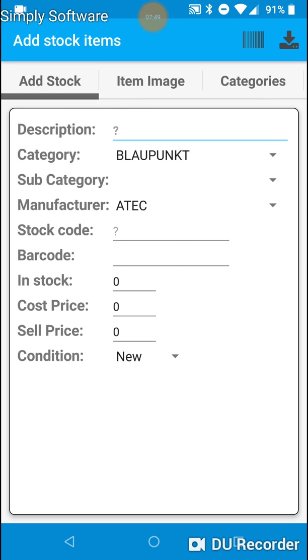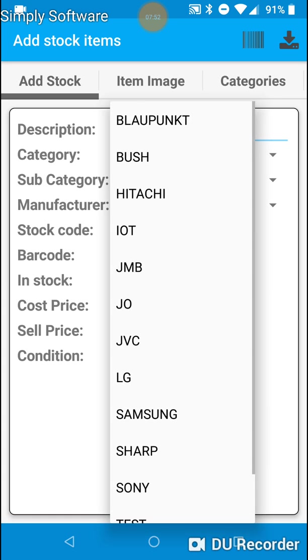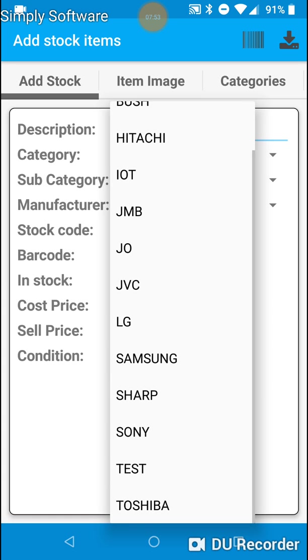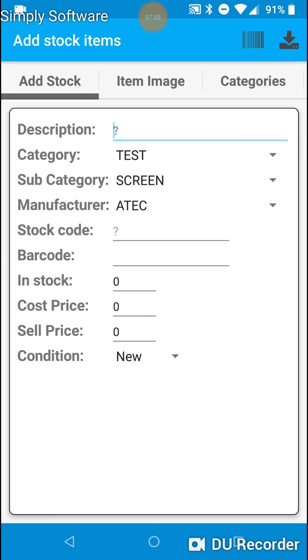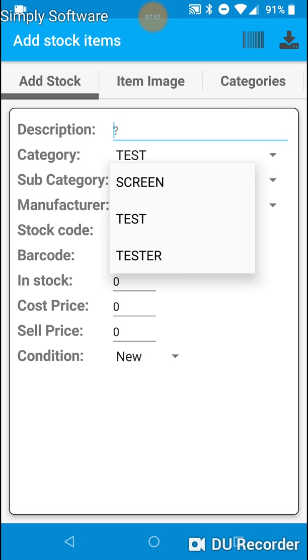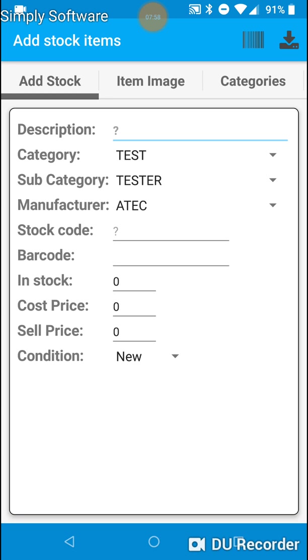We are back on the main information screen. If we just select the category which is test and go down to subcategory, you will now see tester is in subcategories. And basically any item I add to test and tester will only show in the results list under test and tester.